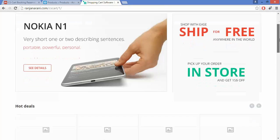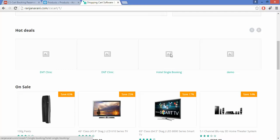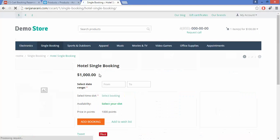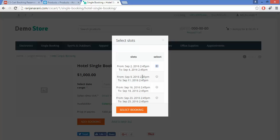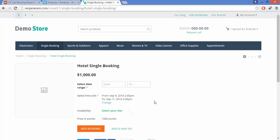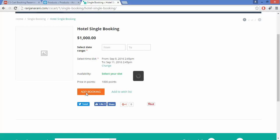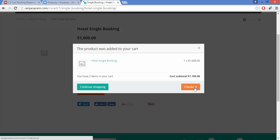Let us now view an example for single booking for many days — here you can see the hotel single booking option. The customer needs to select the date range or booking slot available. Click on Select Booking, choose a suitable slot as per requirement, and click Select Booking. The selected time slot will be displayed, and the customer needs to click Add Booking to place a booking for that particular time slot.